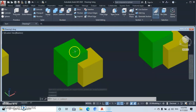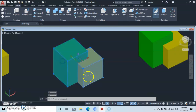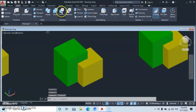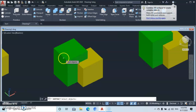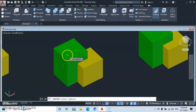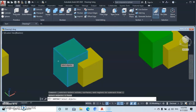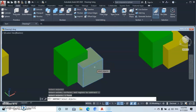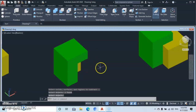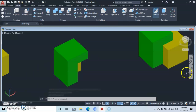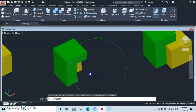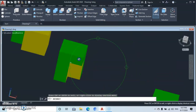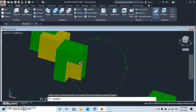Now let's go to the Subtract command, to take away one object from the other. They are currently separate. In order to take away one, come up here to Subtract. The one that you want to keep — click on it first. Let's say you want to keep the green one, so first click on green, press Enter, then click on the yellow one and press Enter. It's going to go, and you will see the path where they were intersected.